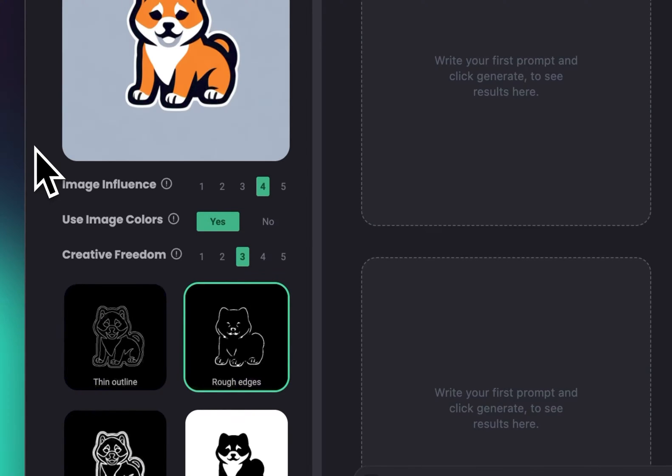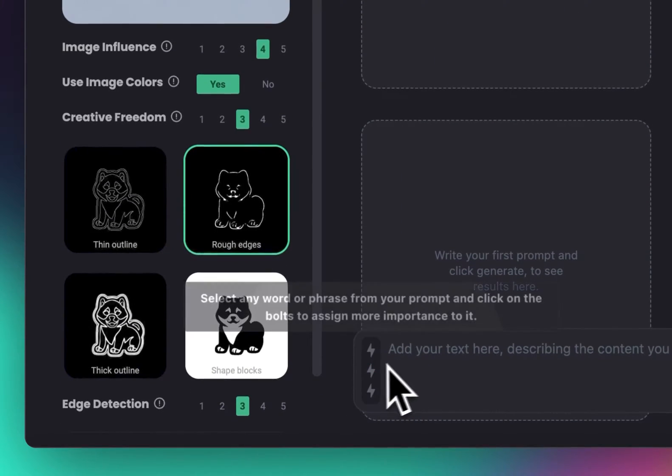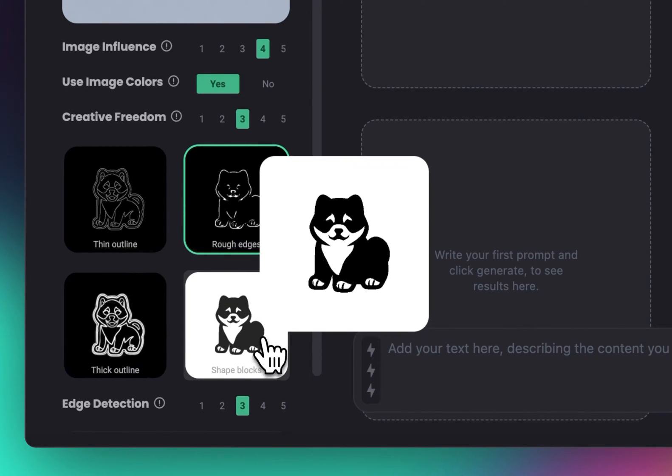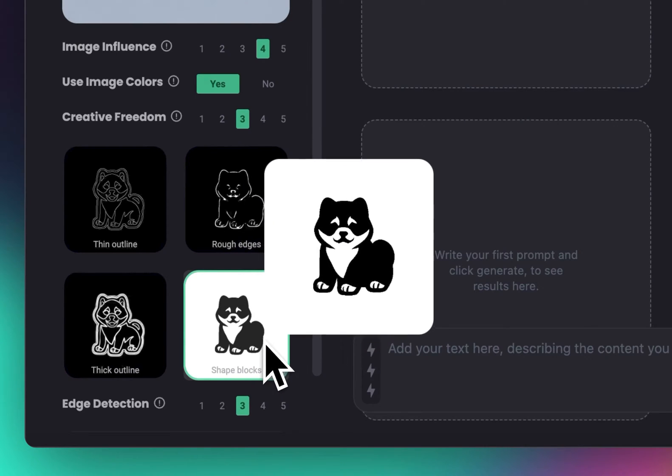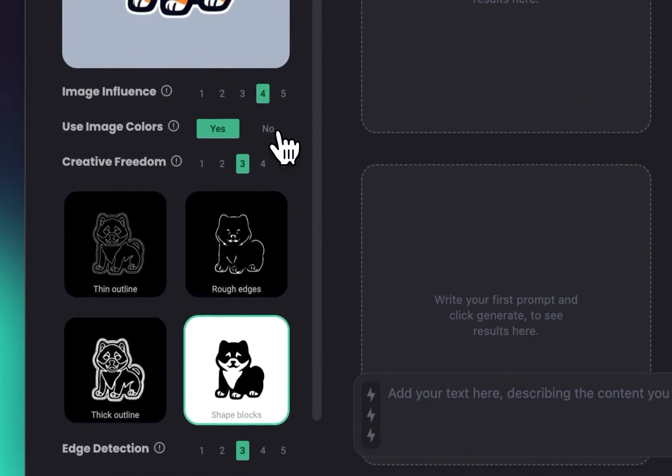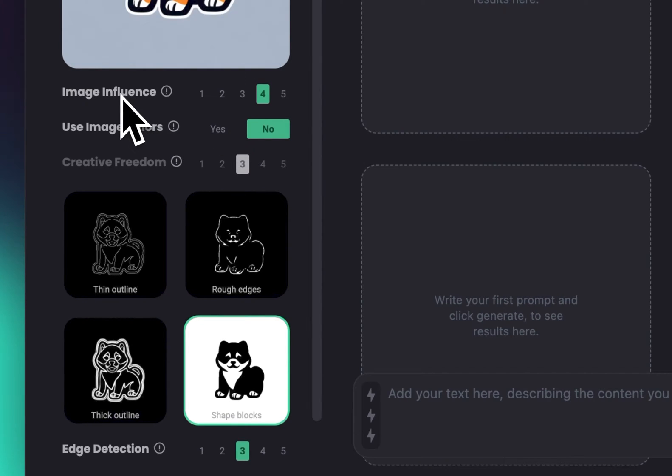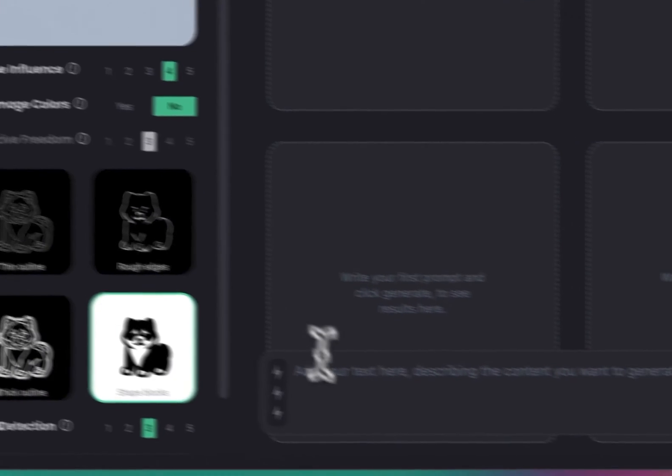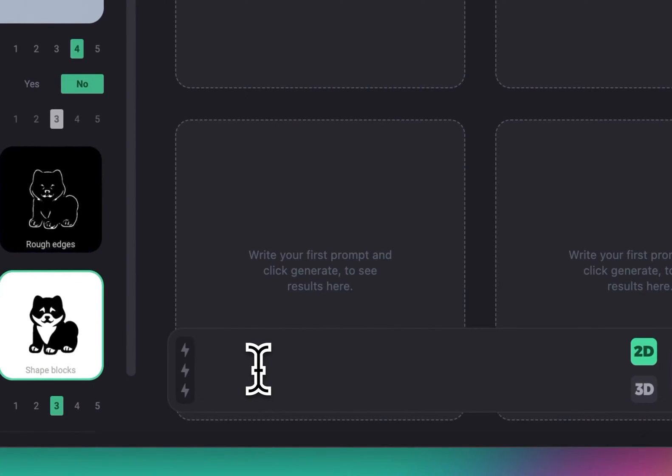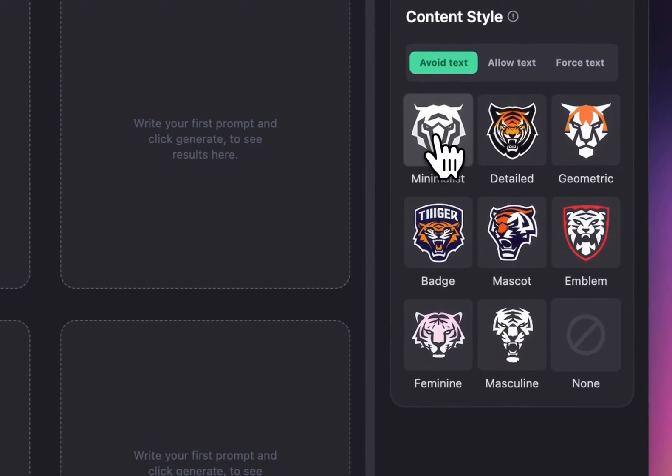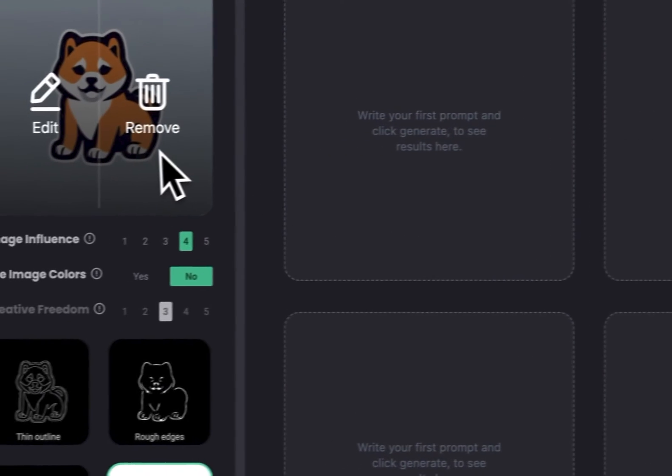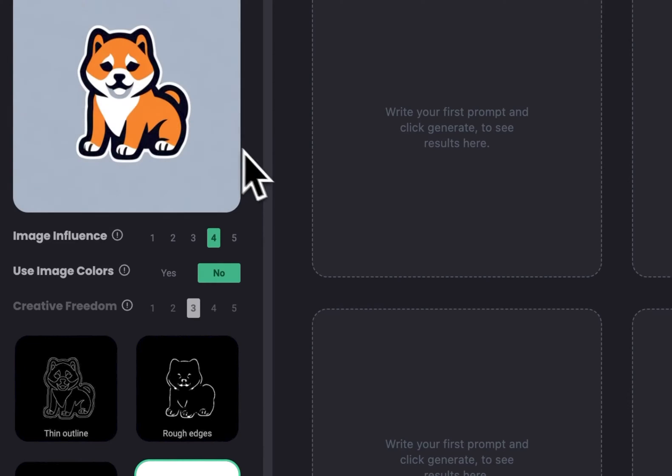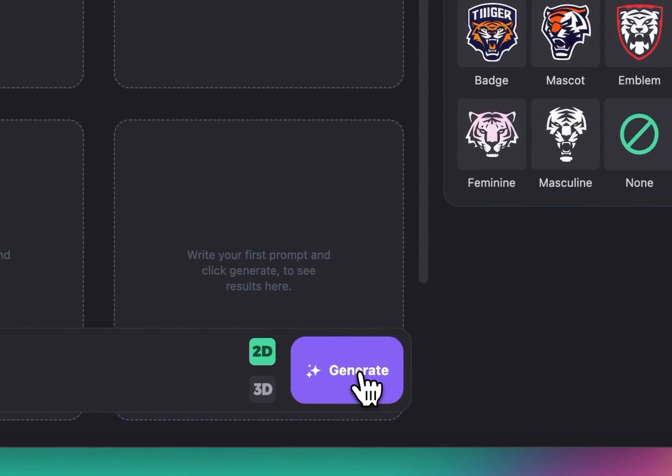I can select edge detection—let's do shape blocks. I don't want to use the colors, and let's leave image influence at 4. Let's try something like 'cute kitten,' give it one bolt, and add a minimalist style because this logo is already minimalist. We're going to keep it on the same style, and then hit generate.